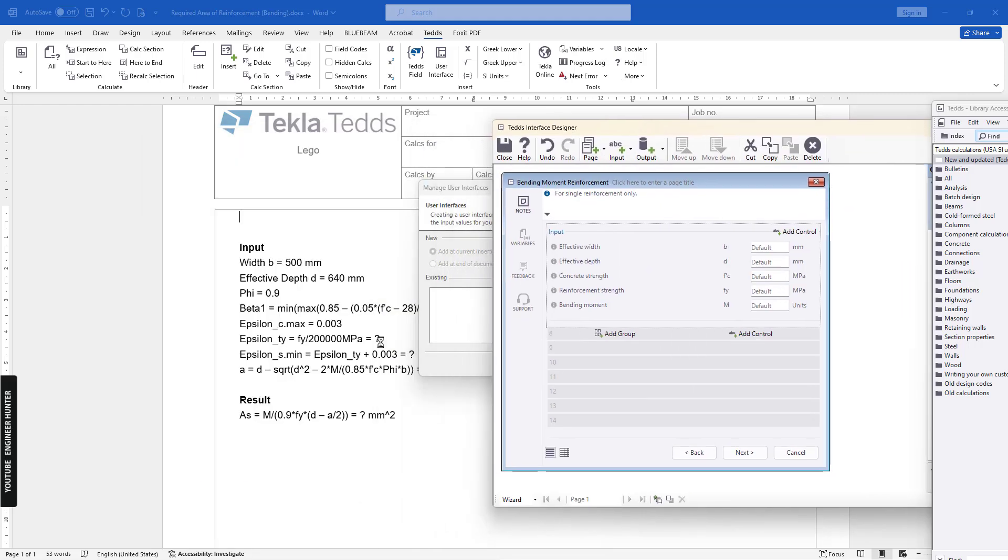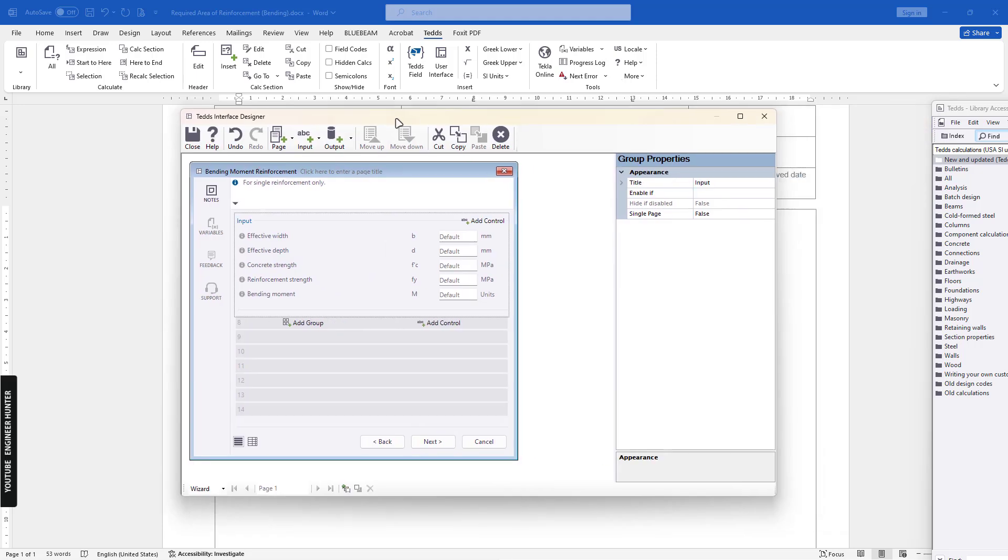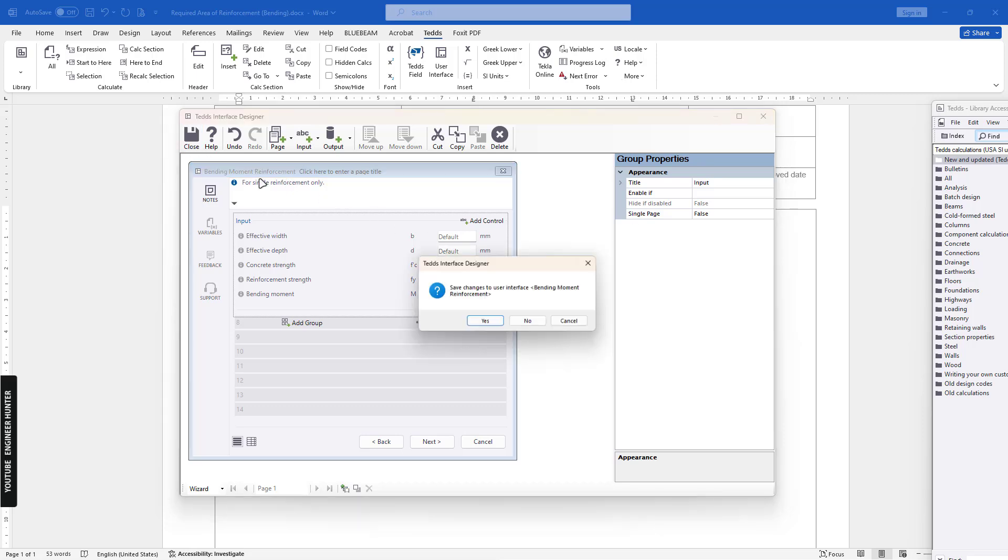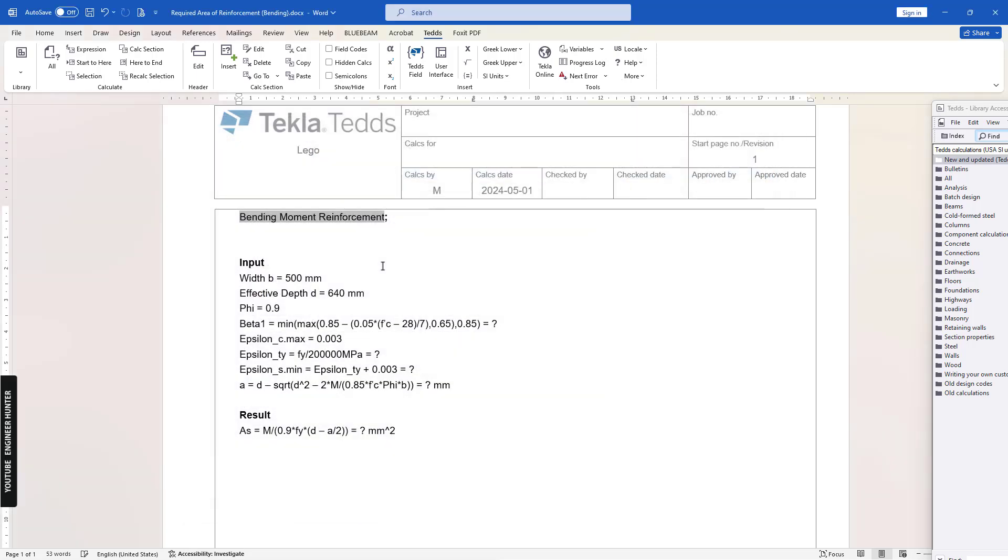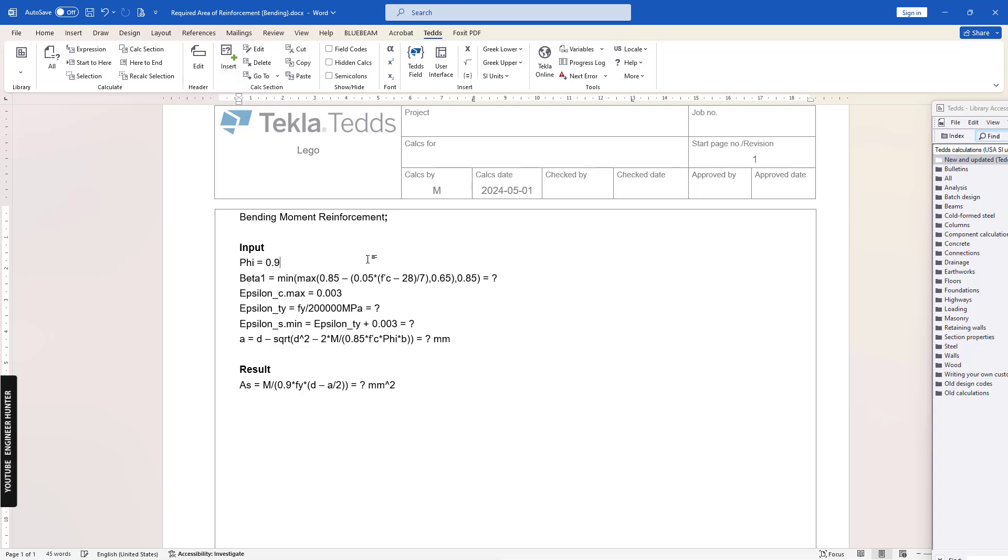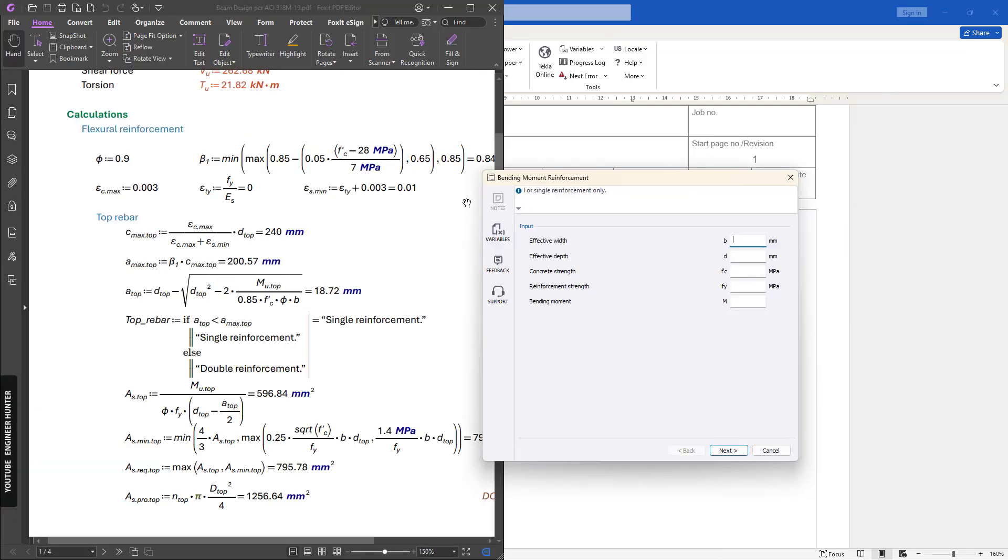Now you can check the formula here. I think we already have everything here. So we can close, and yes. I will delete this, and we can click on All. So we have the interface here.